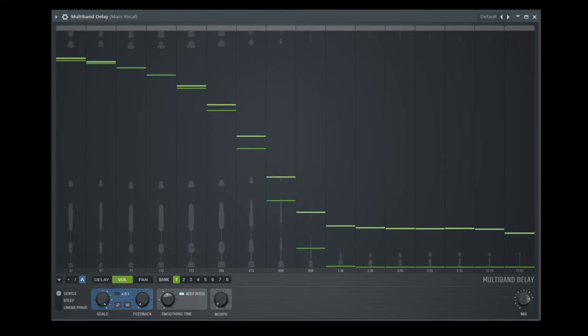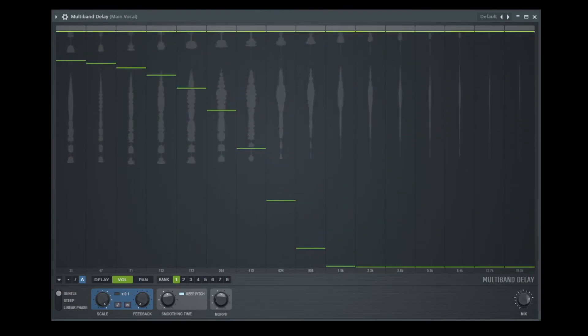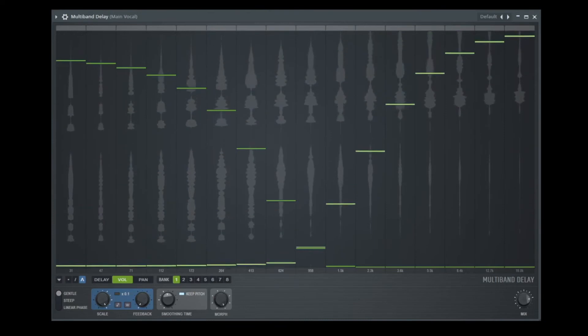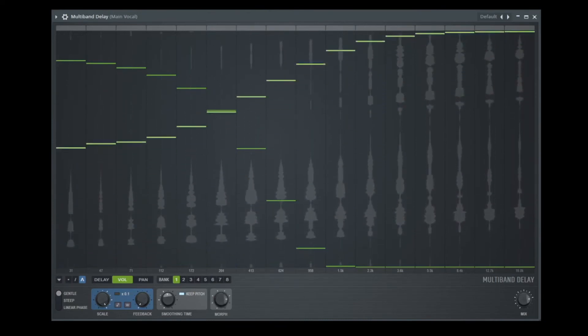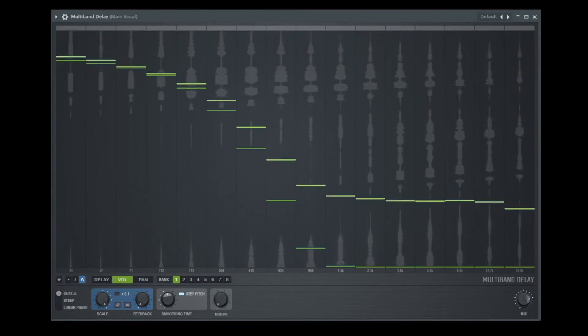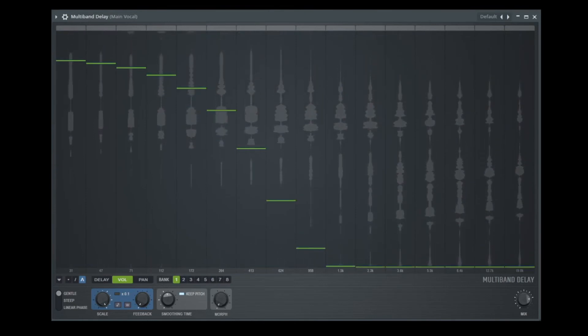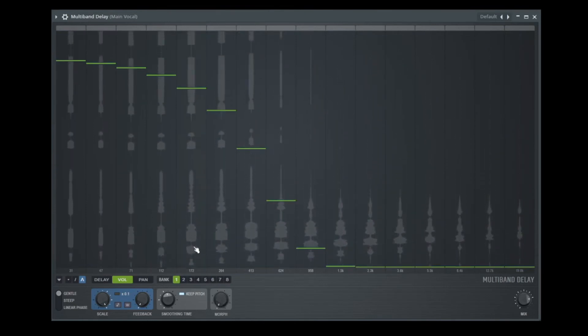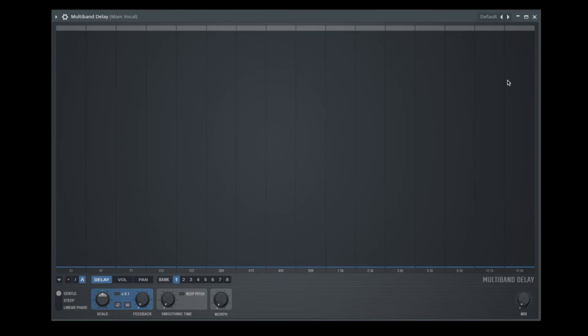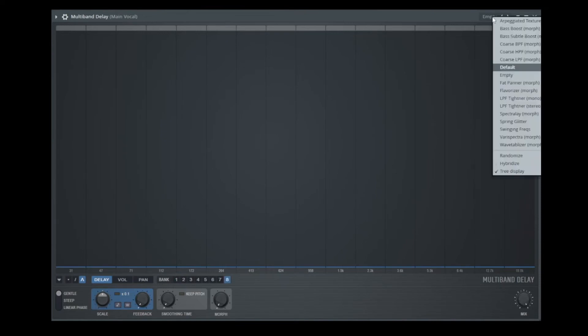And you also can do it here with the morph button. So the last thing to explain is here the filter type. Here you can change between gentle, steep and linear phase how the filters work. But I would say at the end why don't we try to make one example how you could create one nice effect for your vocal.